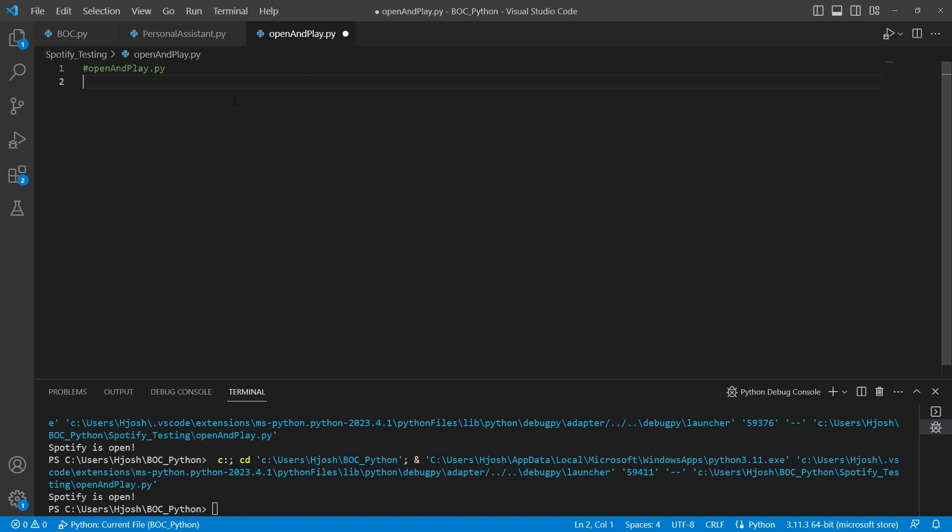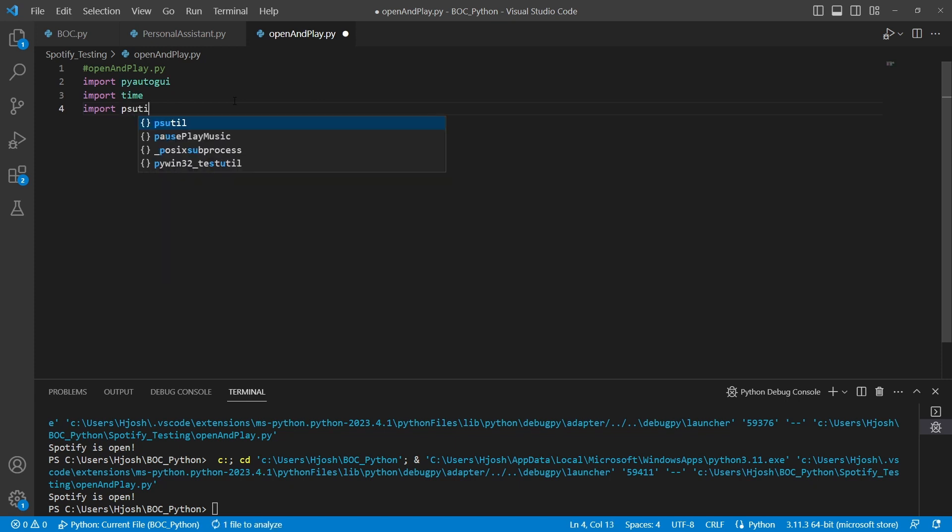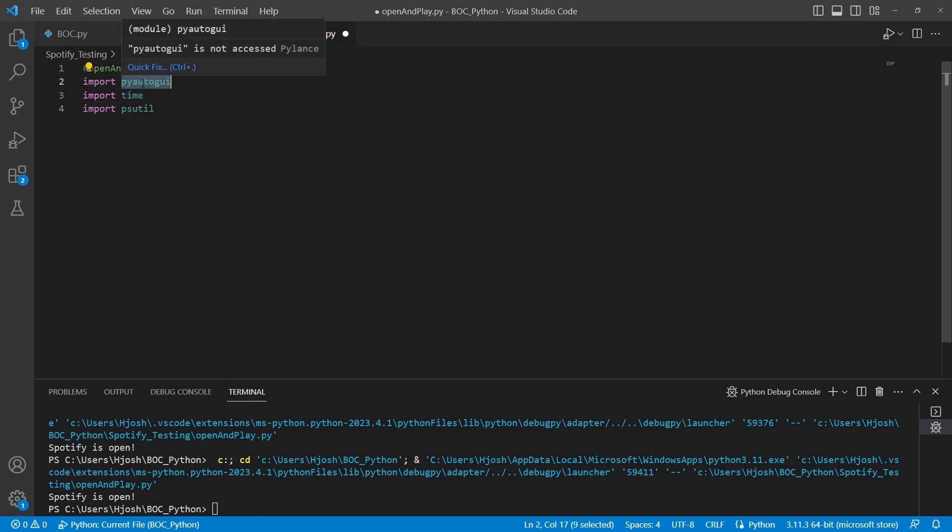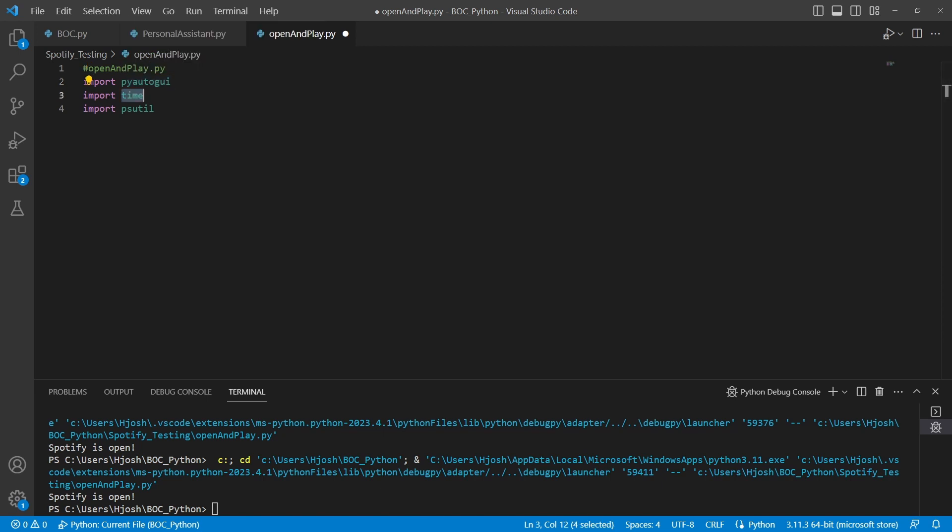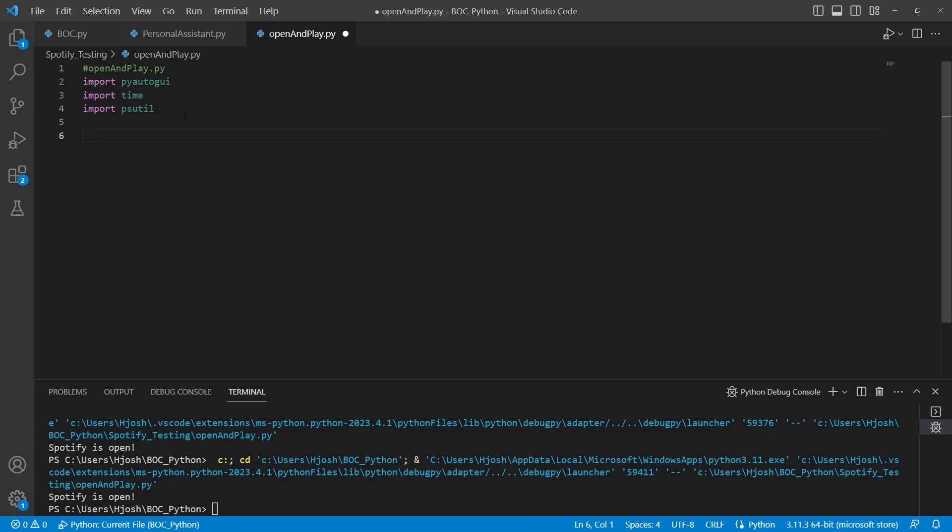In this file, we have three modules that we're going to use. We're going to use pyautogui, and we're also going to use time, and we're also going to import psutil. Pyautogui will actually help us interact with the operating system to actually open Spotify. Time is something that we're going to use for a timeout, and psutil is going to help us to actually identify if this executable is open.